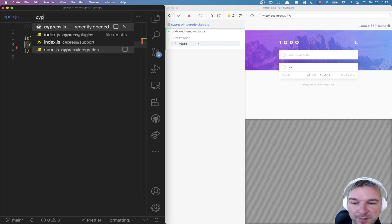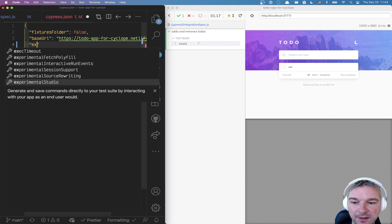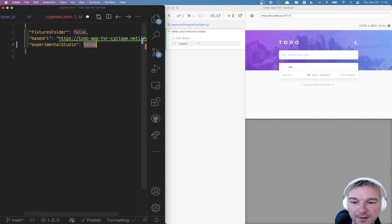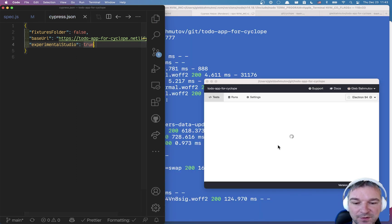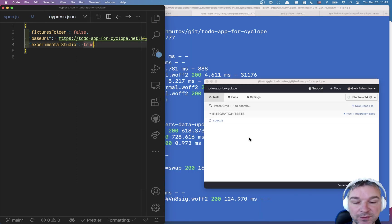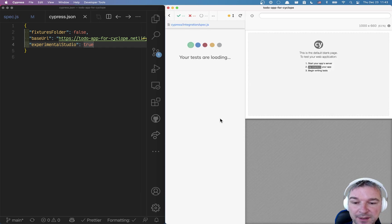So first, because it's an experimental feature, we have to go to Cypress JSON and enable experimental Studio and set it to true. Now this will reload the project and now the studio is enabled.